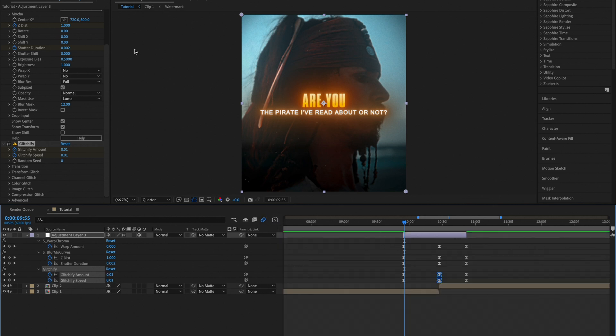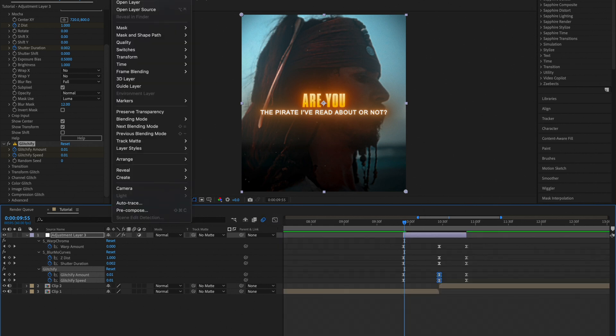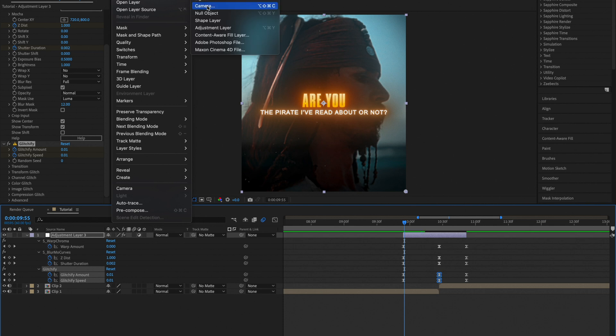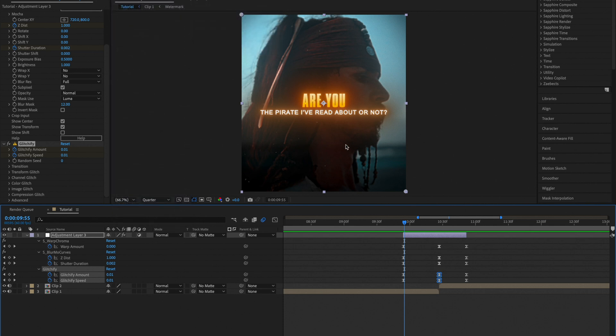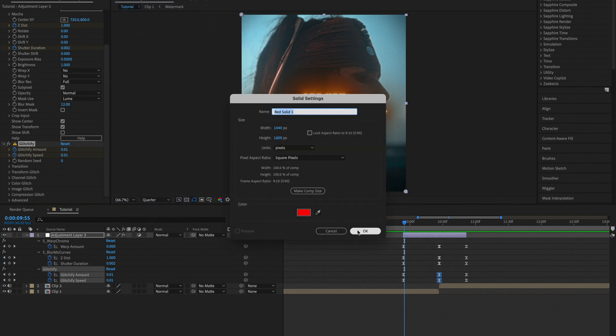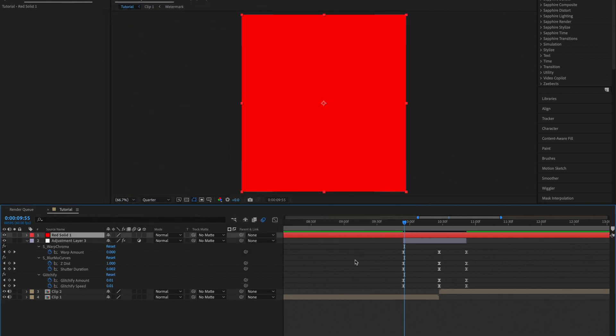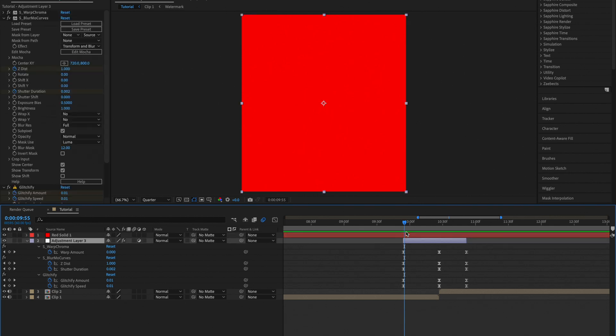Once you've done that, go ahead and create a new solid. Set it to red, click OK, and cut it where your adjustment layer is cut.